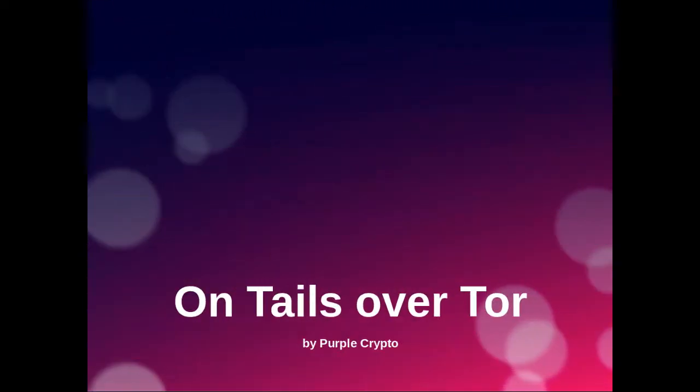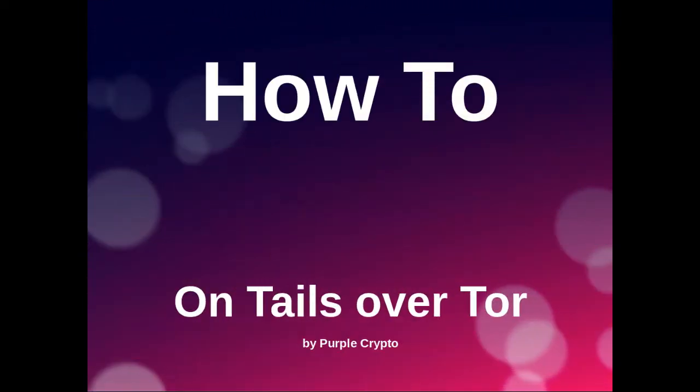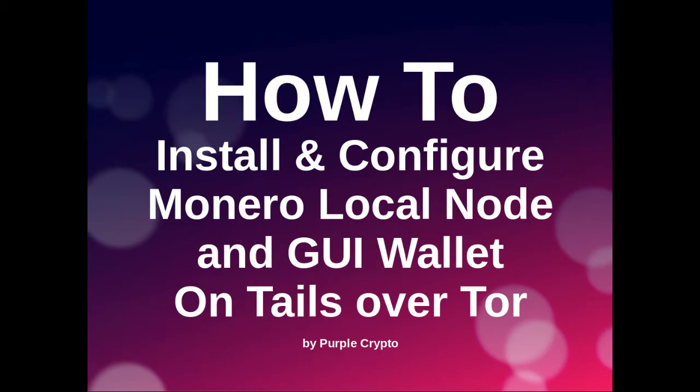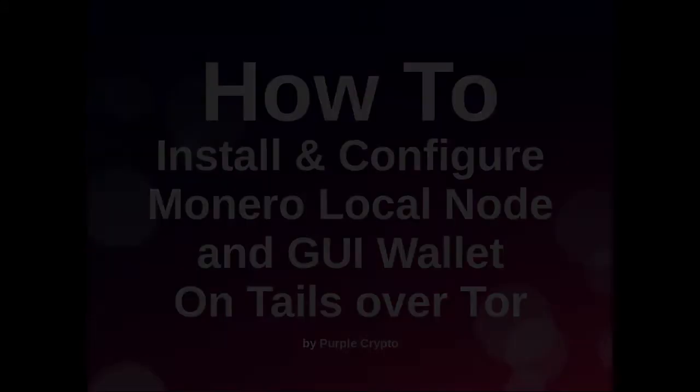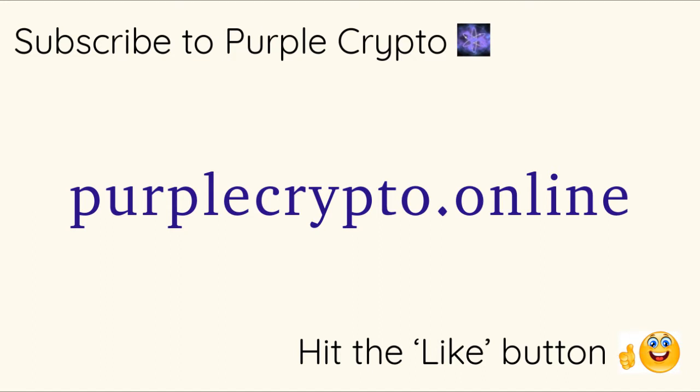G'day fellow cryptans. In this video I'm going to show you how to download and configure a Monero local node and use that with the Monero GUI or graphical user interface wallet on Tails over Tor. Before we begin, please smash the like and subscribe buttons to show your support for this video.